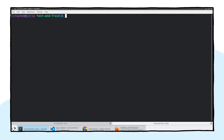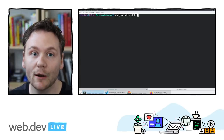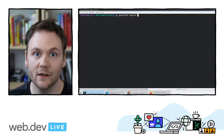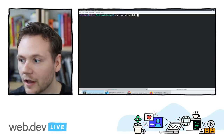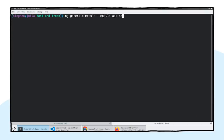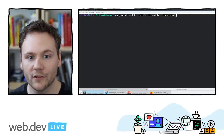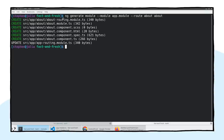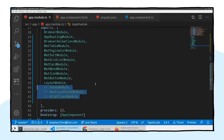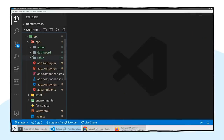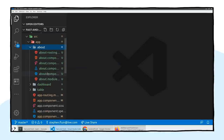Let's go ahead and create a lazy-loaded module using the CLI. We'll say ng generate module, give it a root module to connect back to — app module — and give it a route. This automatically wires up the module to be lazy loaded whenever a user hits that route. We'll create an about page. This generates an about module, sets up routing to it, and gives us an about component. We can see all of that in our source code — a new about folder with the new module and code.